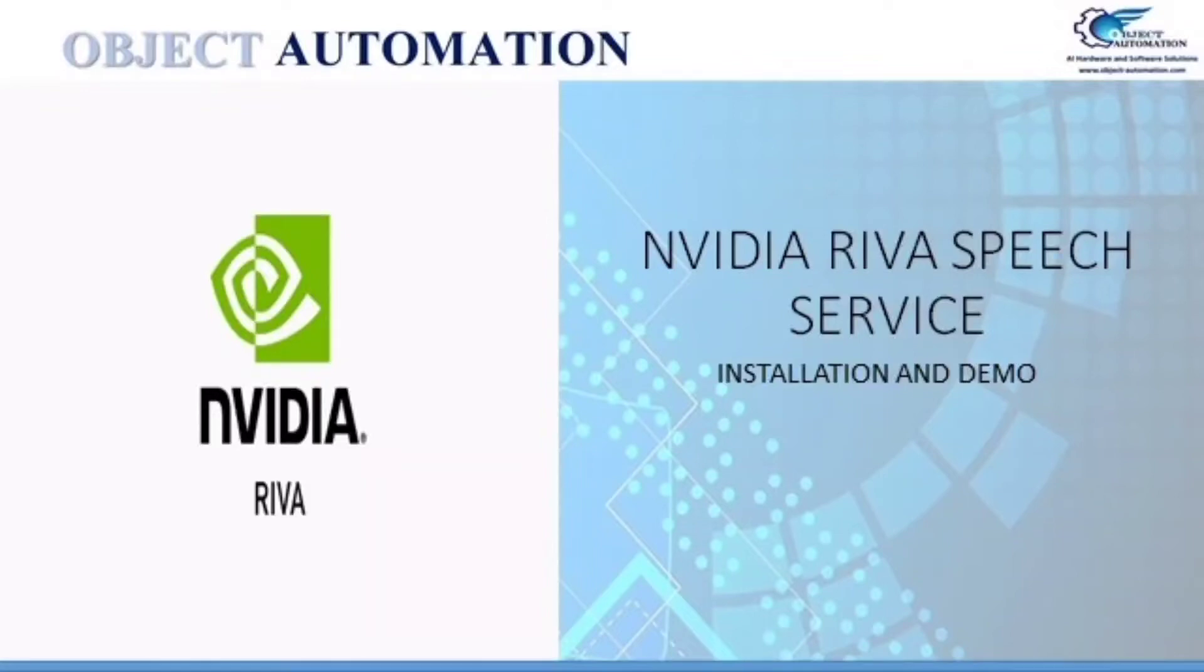Mr. Sivakumar, HPC Support Specialist from Object Automation, presented a demo on NVIDIA Riva Speech Service.